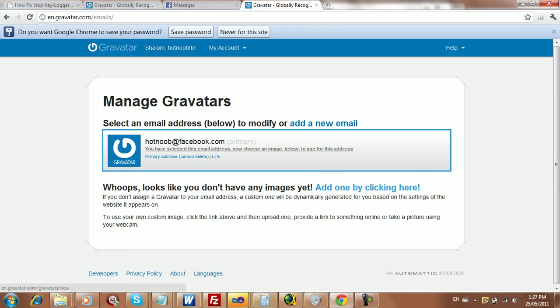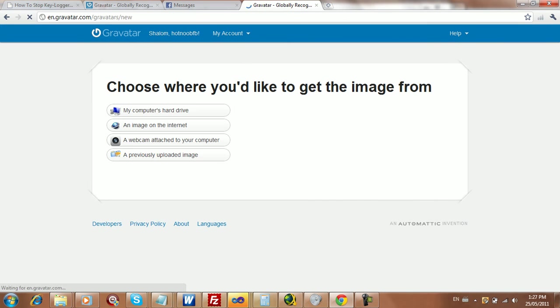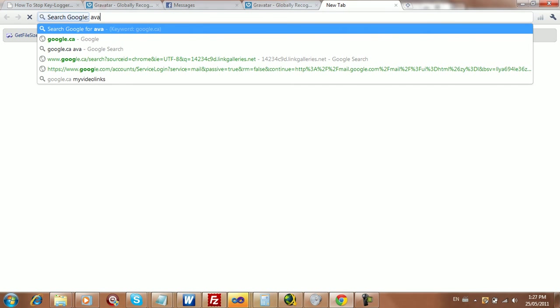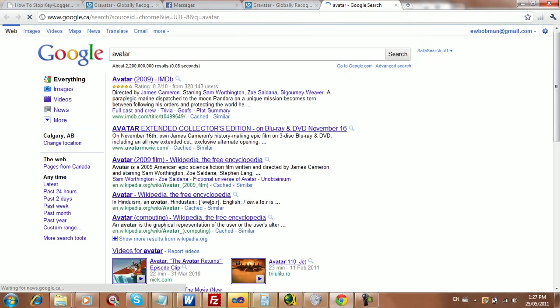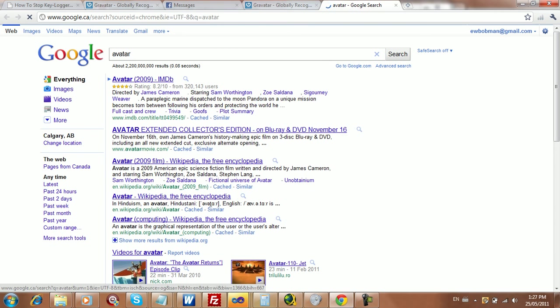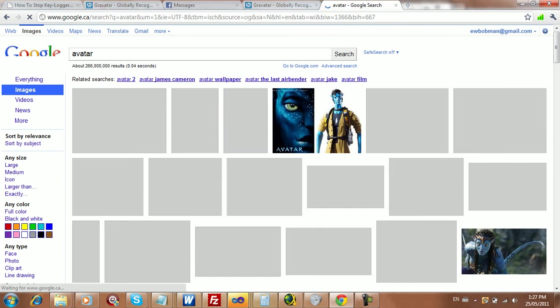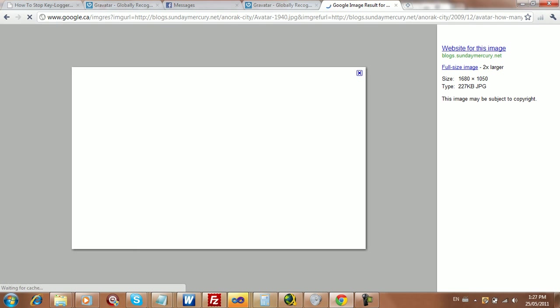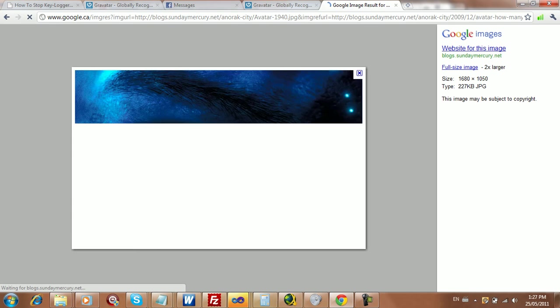So what you do is you can add an image, and just go on Google and find an image. I'll choose like any image. Let's go with this one. It matches my green eye thing.